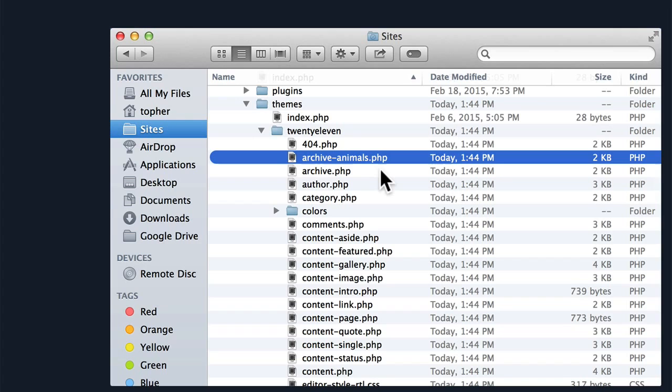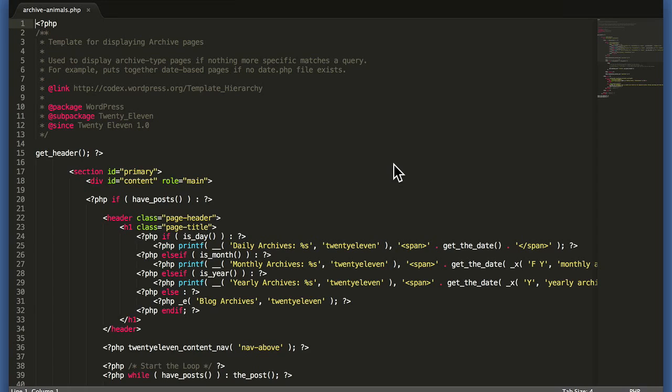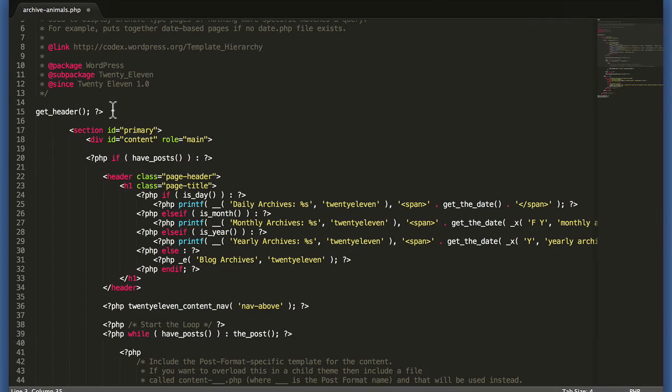To simply create a custom archive template for a custom post type, all you have to do is name it archive- and then the slug of the post type .php. It doesn't customize it or anything simply by doing that, but now it exists and we can edit this archive without messing around with any of the other archives. I'm going to double-click it, and the editor I'm using here is called Sublime Text 2. At the top here it says 'template for displaying archive pages' — I'm going to make it say 'animal archive pages'.